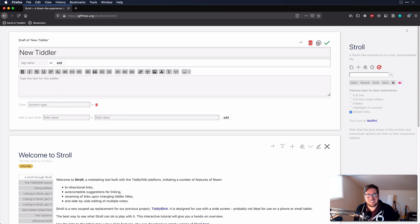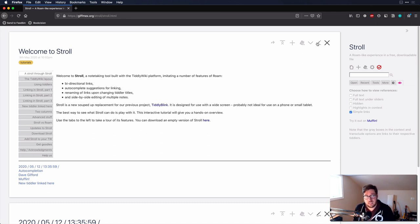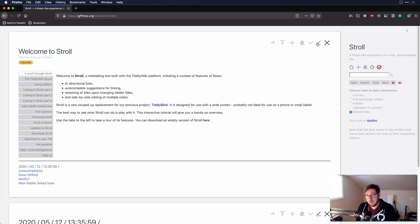You can also extend TiddlyWiki with other plugins such as TiddlyMap. I don't have that installed here — this is just the default demo — but it can show a mind map of all your note links, similar to the graph overview in Roam Research.